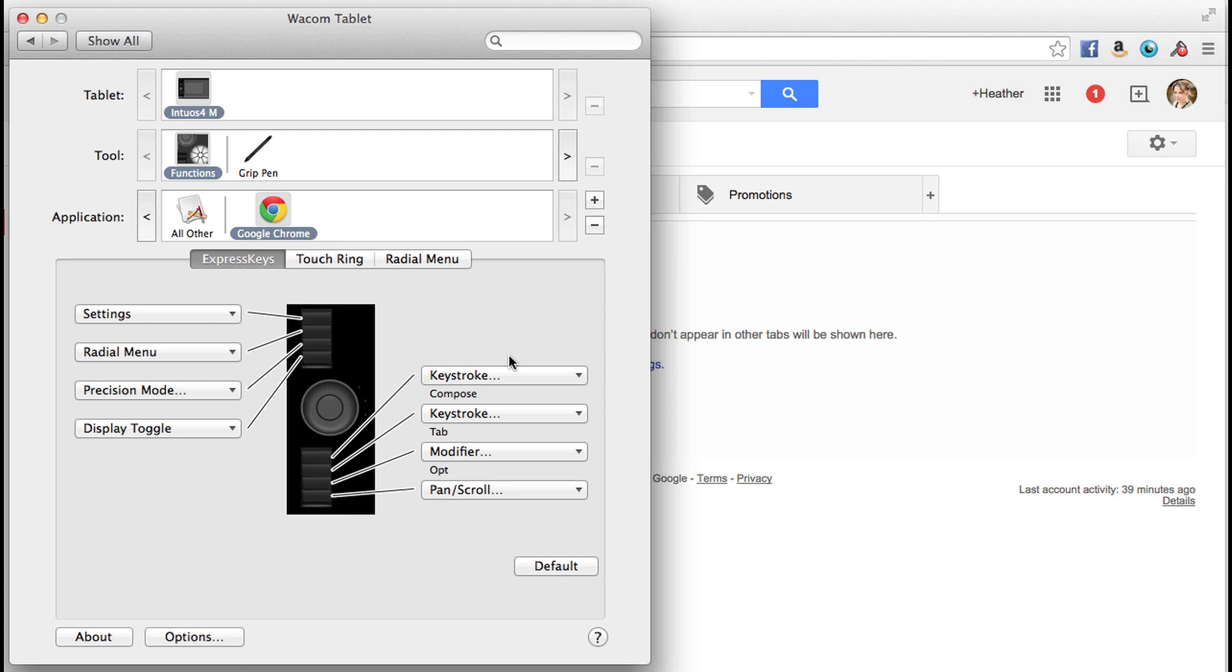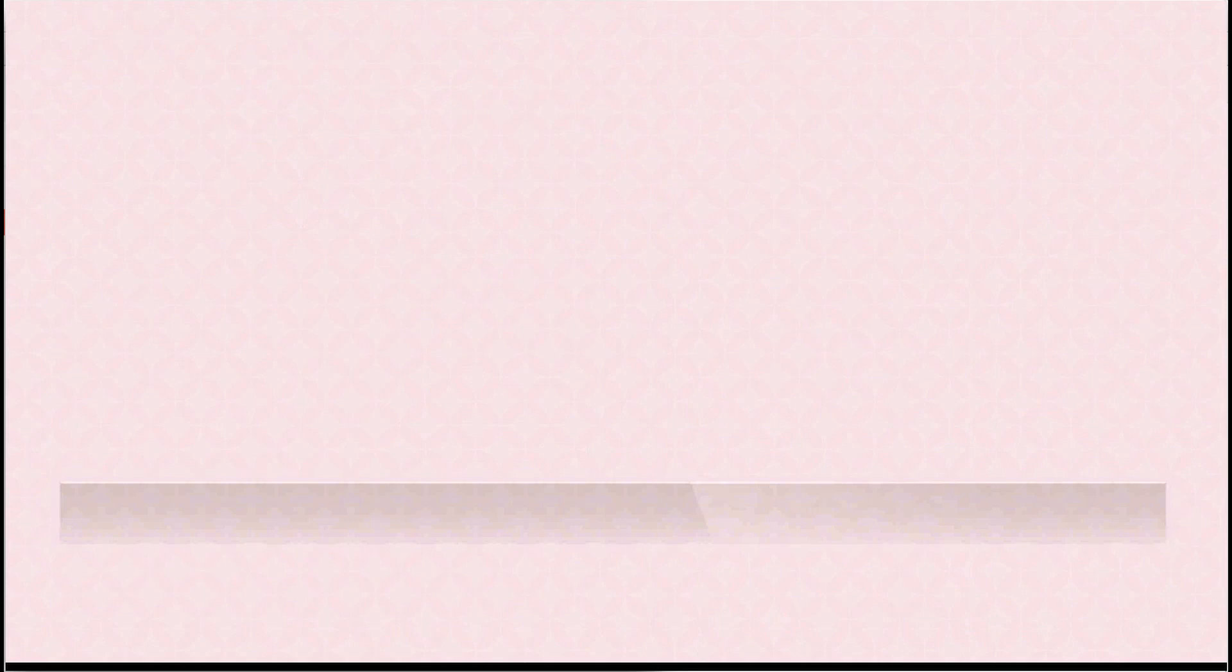I hope that you found this useful. In the next video, we'll start to dig deeper into these application settings using Lightroom and Photoshop. Thank you.